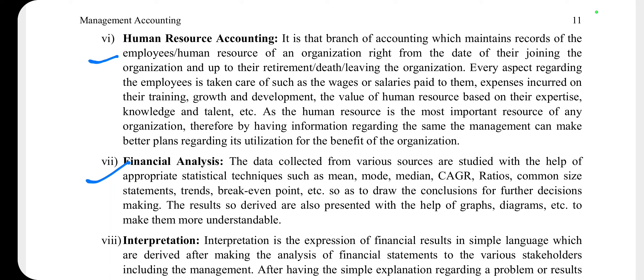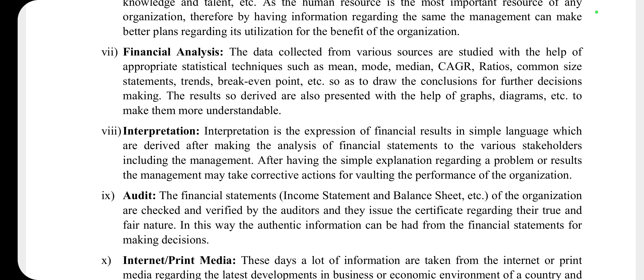Next है financial analysis — अलग-अलग sources से collect किए गए data को appropriate statistical techniques जैसे mean, median, mode आदि की सहायता से analyze किया जाता है, किसी conclusion पर पहुँचा जाता है, और results को graphs और diagrams के रूप में दिखाया जाता है। Next है interpretation — interpretation यानी financial results को simple language में express करना। इसके अंतर्गत various stakeholders जैसे management आदि के लिए financial results को सरल भाषा में प्रस्तुत किया जाता है।